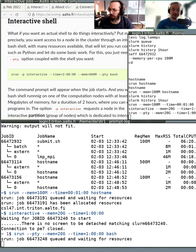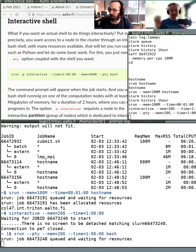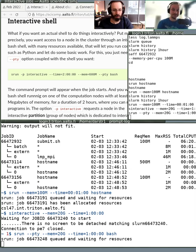It will probably take a bit more because there's a 20 gigabytes of memory requirement, but the queue is constantly calculating in the background who's getting where. It's trying to formulate a place for Richard to run the stuff.